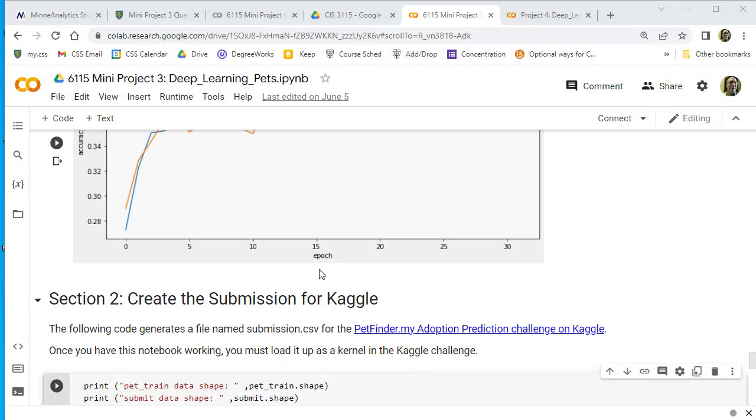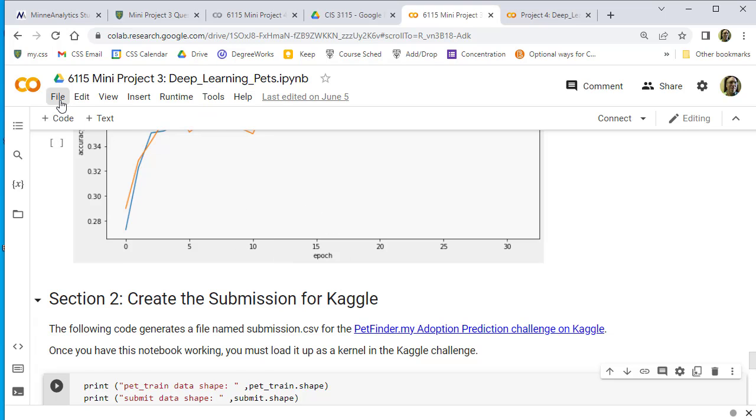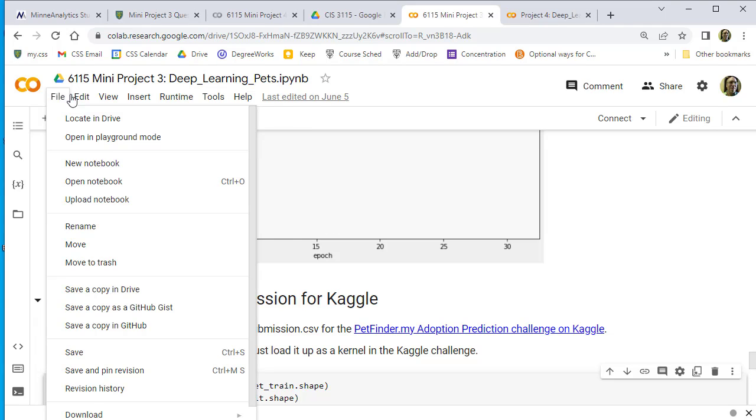Here's a quick walkthrough on how to set up this Mini Project 3 in Kaggle. The first thing I want to do is download the notebook.